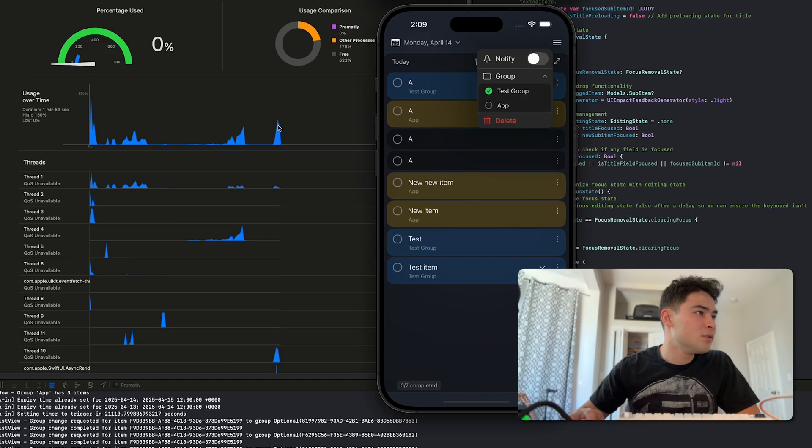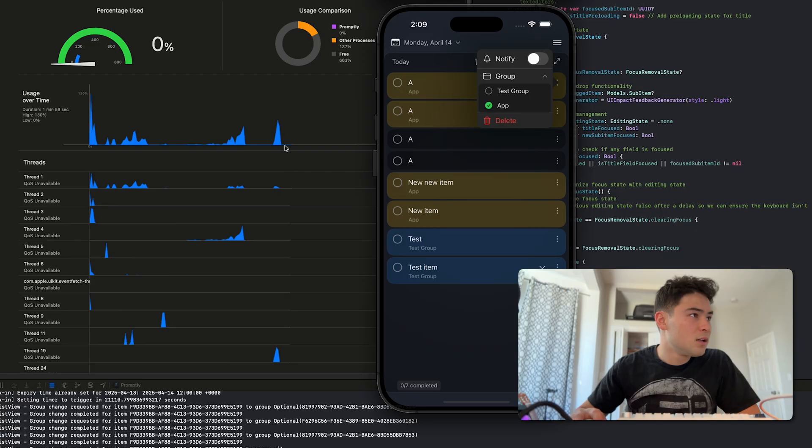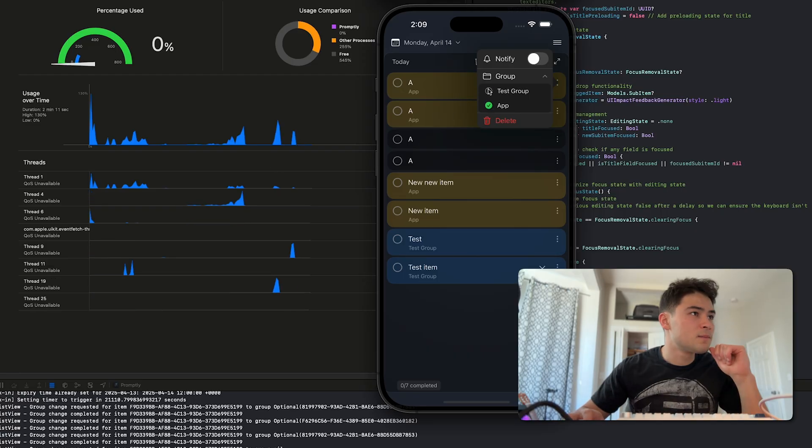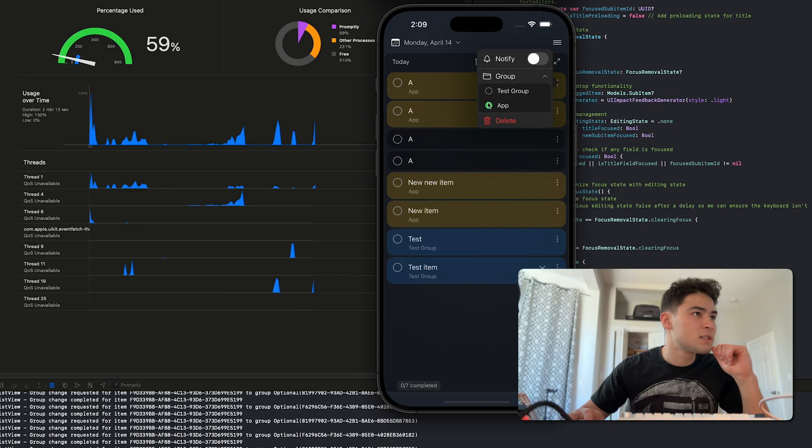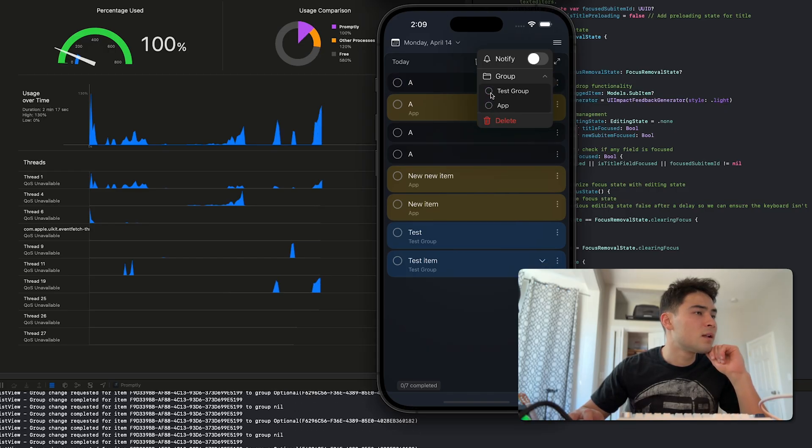So if we spam it, let's see how bad we can get it to spike. We spam it—we can get up to about 100% CPU usage.